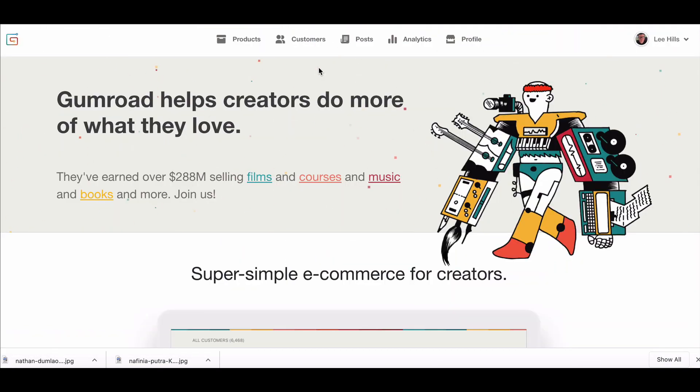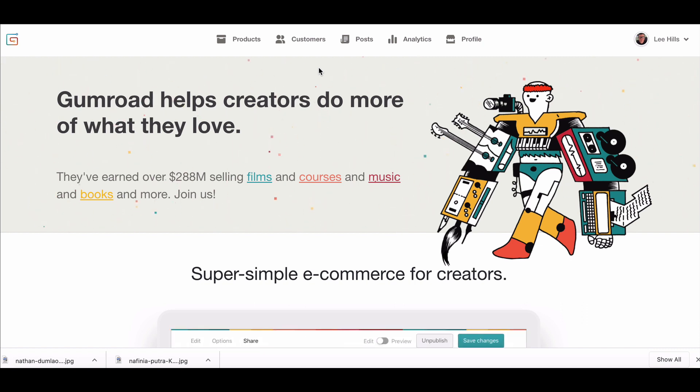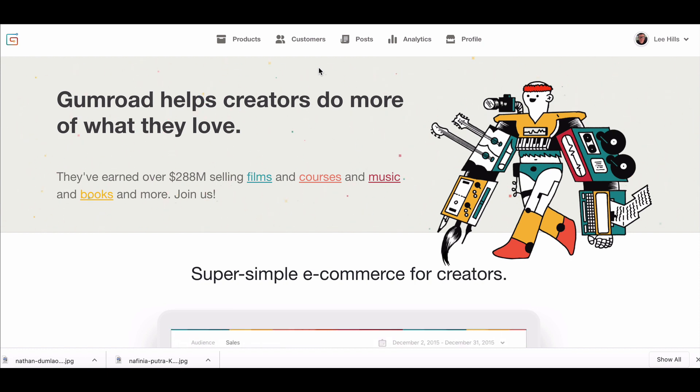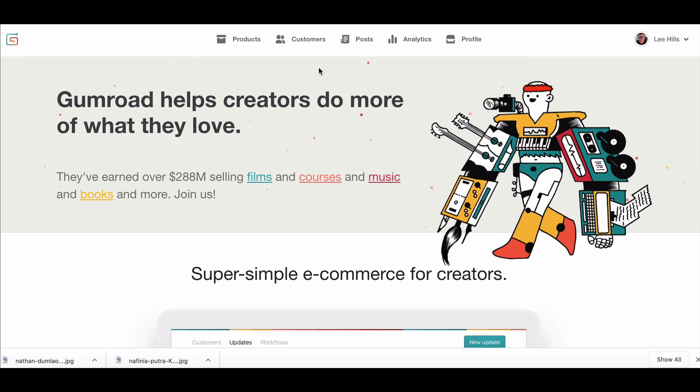Or you could use something like Gumroad, create your own store on Gumroad and then sell your Canva templates there, your Canva Facebook cover templates there. So that's just one idea and one way how you could use it. There's lots of different types of templates you could create - you could create Pinterest templates, you can create planners, you can create checklists, there's a whole host of things that you can do.